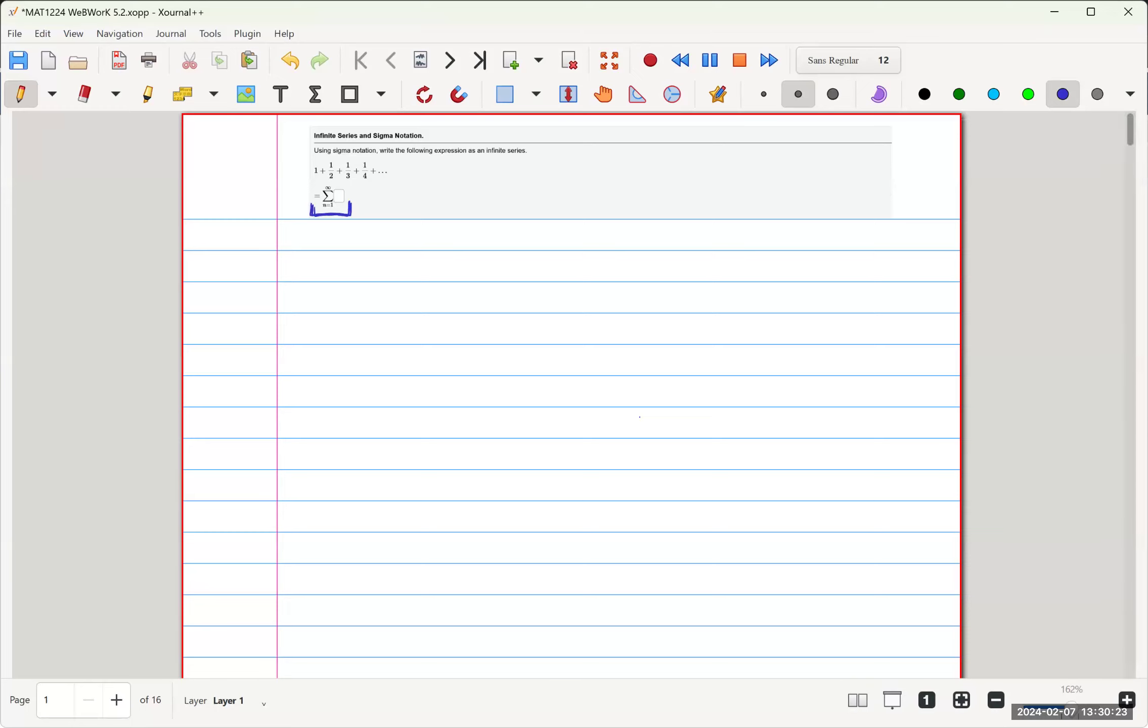So first, we start at n equals 1, and we pretty much see that it's 1 over 1, plus 1 over 2, plus 1 over 3, plus 1 over 4, and so on.